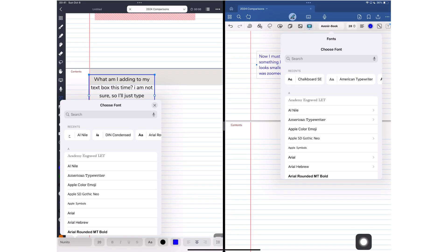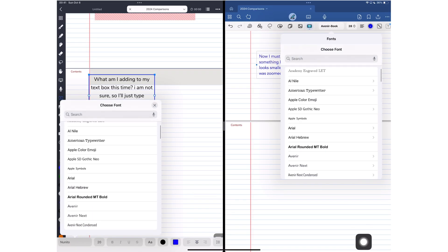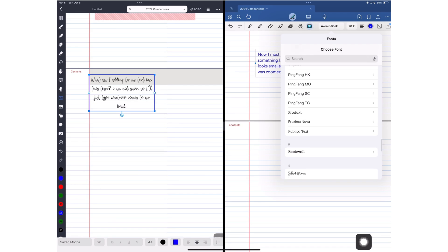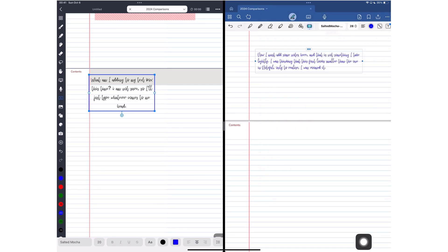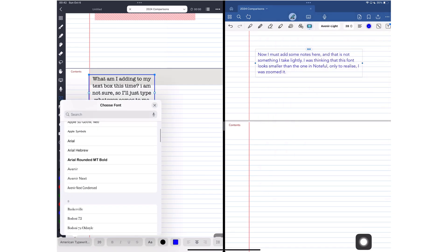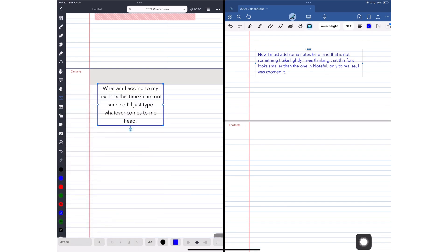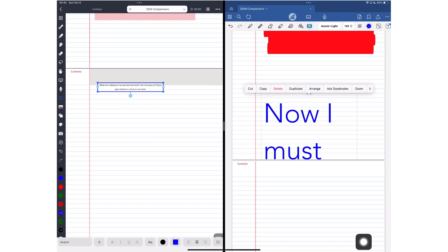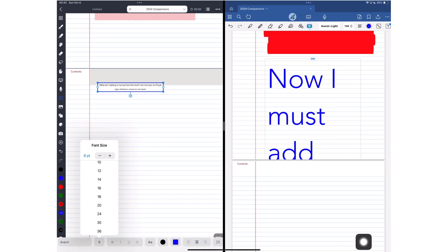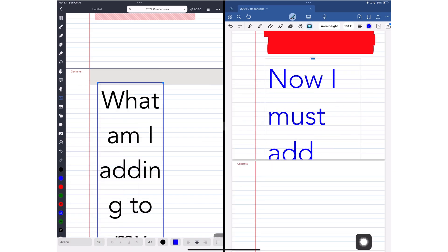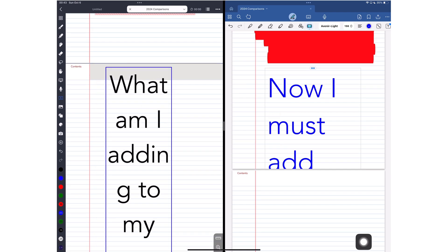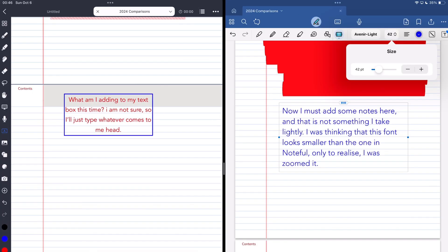Both apps have a decent collection of fonts, and they support custom ones. What more can you ask from a note taking app? They both have a good range for your font size. Though they have different scales for it, both work pretty much the same because they get about to the same size. I love how easy it is to change your font color for all the text in your text box for both apps.